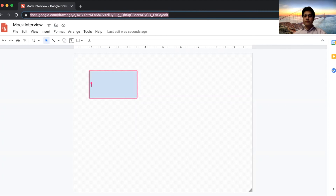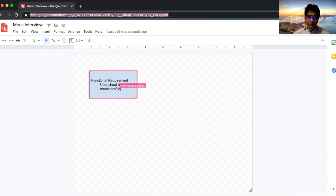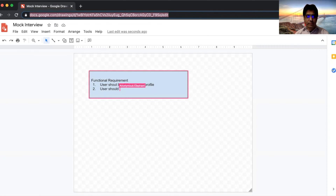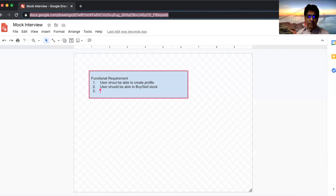If I talk about the functional requirements: users should be able to create a profile, and users should be able to buy and sell stock. When a user is buying or selling a stock, will they have options like a market order or an immediate trade? Yes, they can have all different types of buying and selling options.